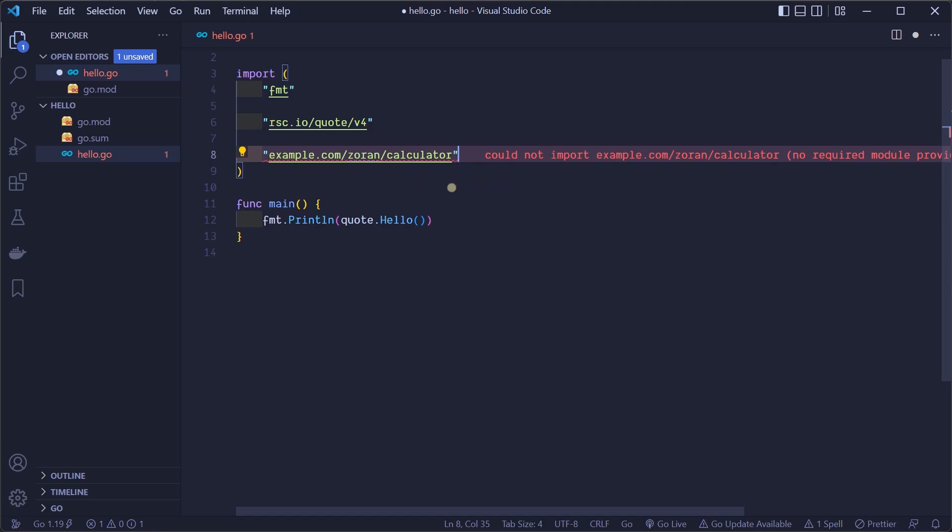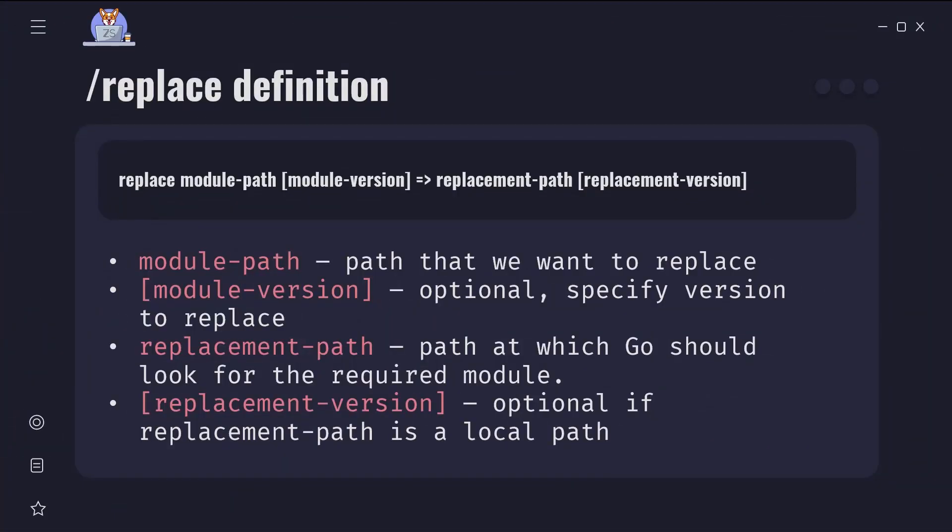To import our package locally we need to do one more additional step. We need to add a replace line in our go.mod file. Let's first explain what replace does. It replaces the content of a module at a specific version with another module version or with a local directory.